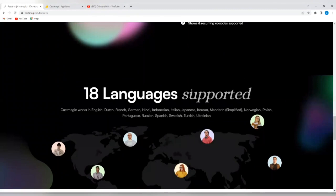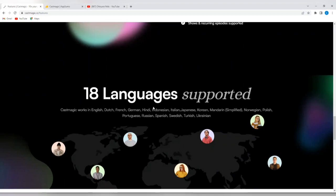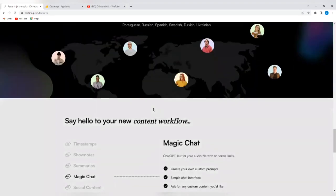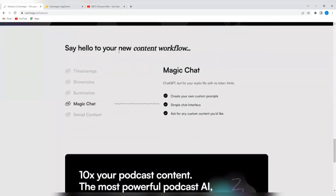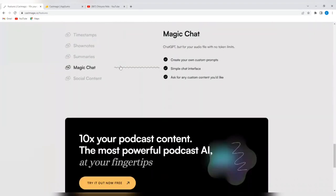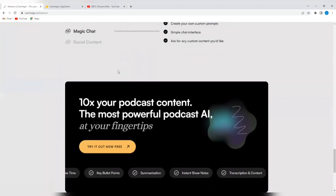So it supports 18 languages, and these are the languages listed here. English, Dutch, French, German, Hindi, Indonesian, Italian, Japanese, Korean, Mandarin, simplified. So it supports 18 languages, and you can go through to see how it works.